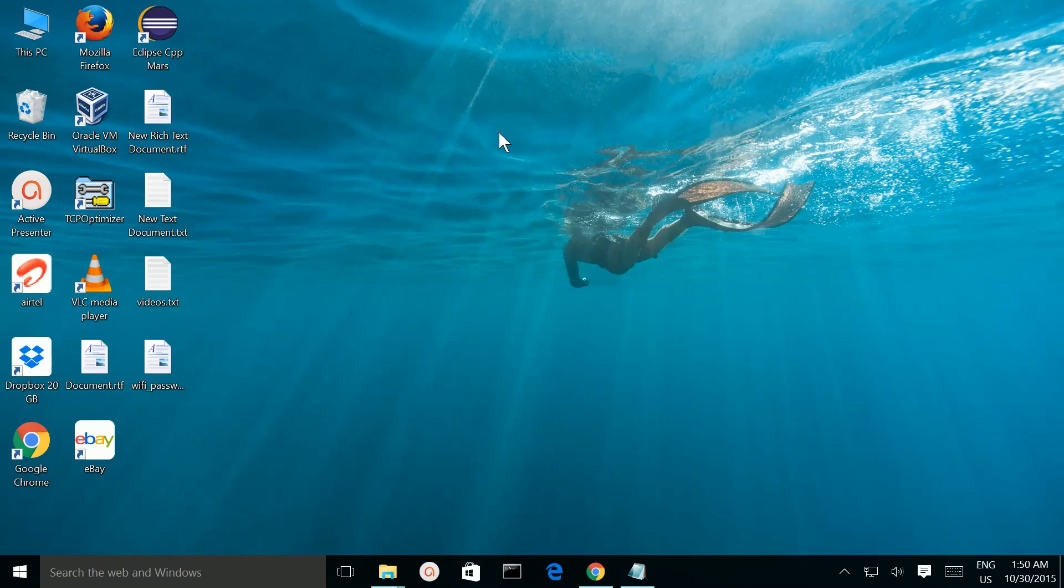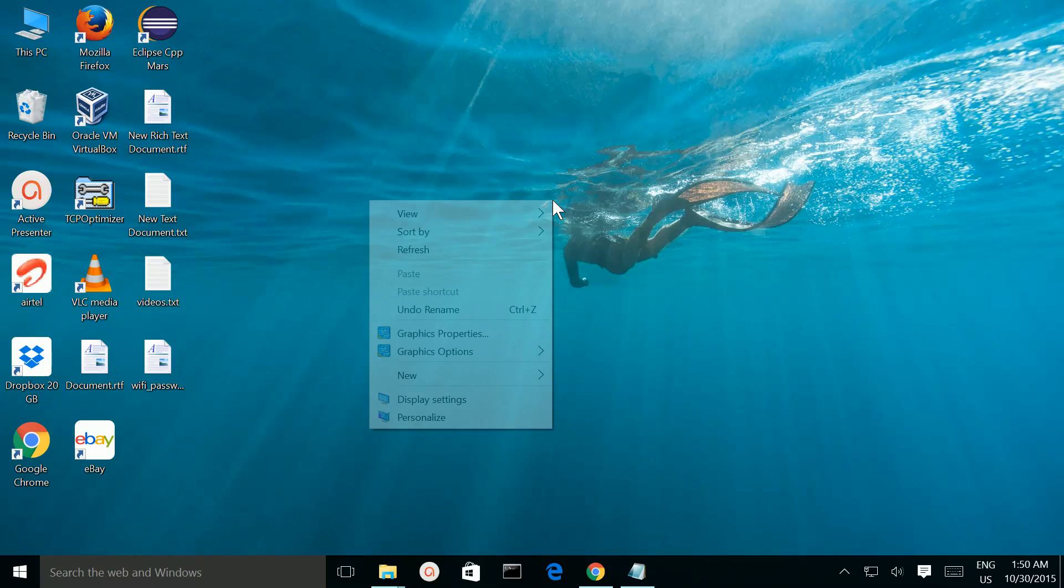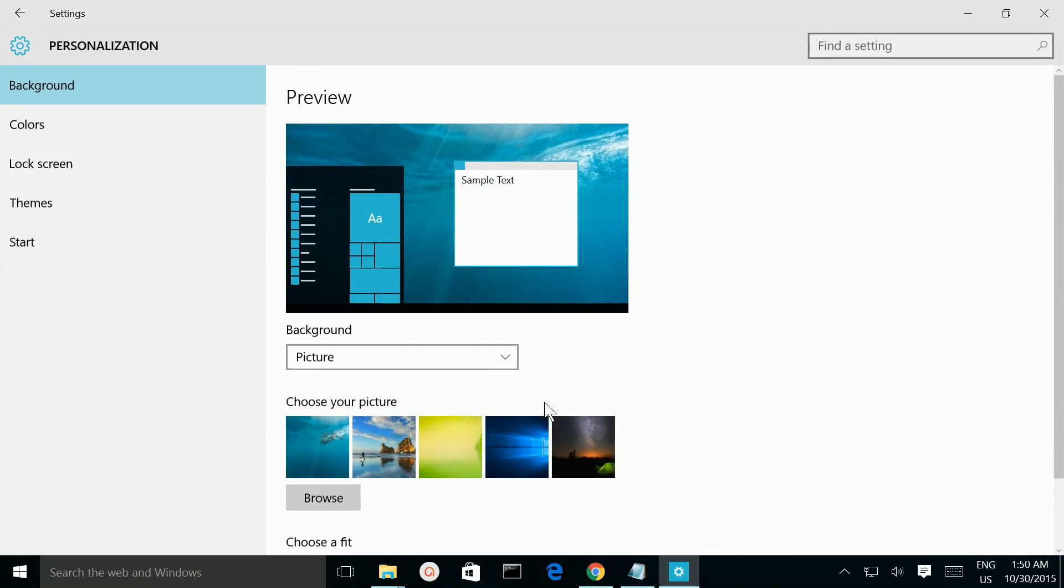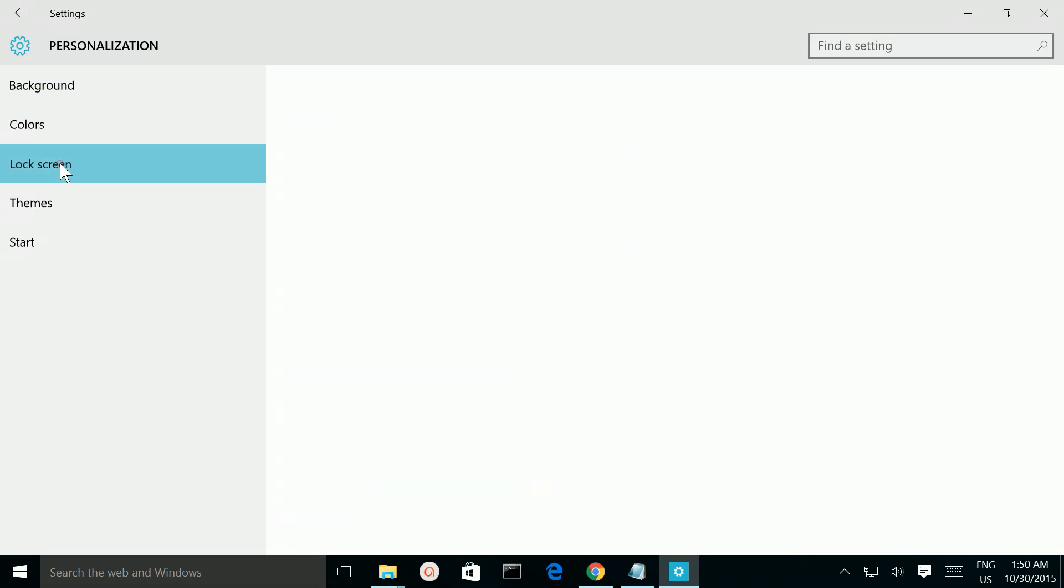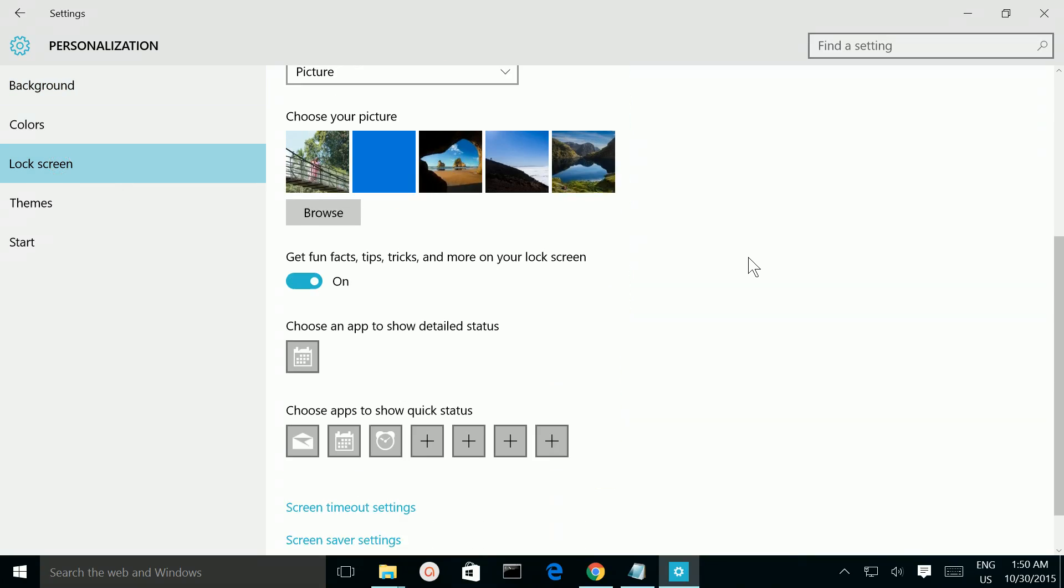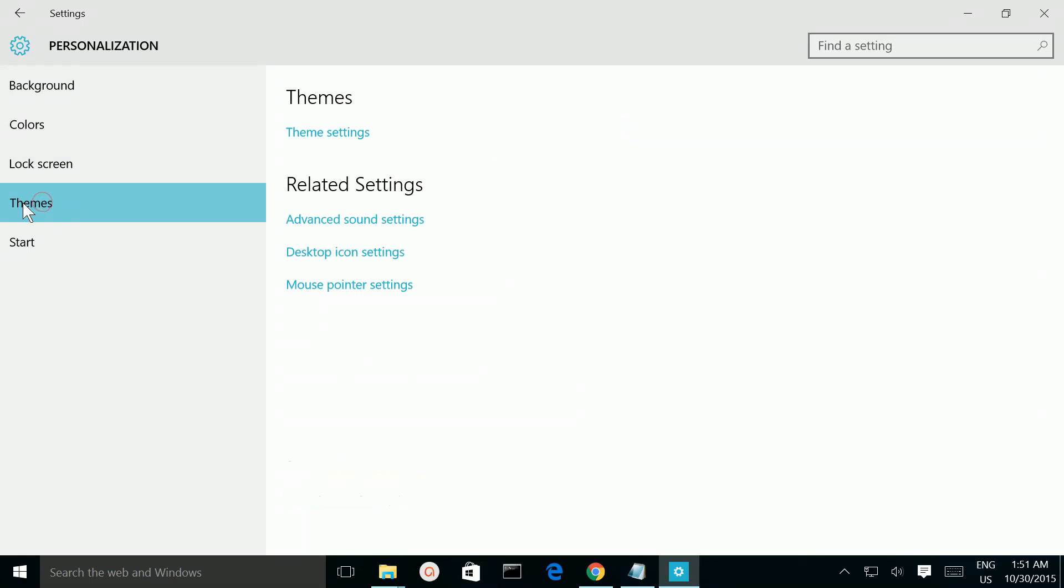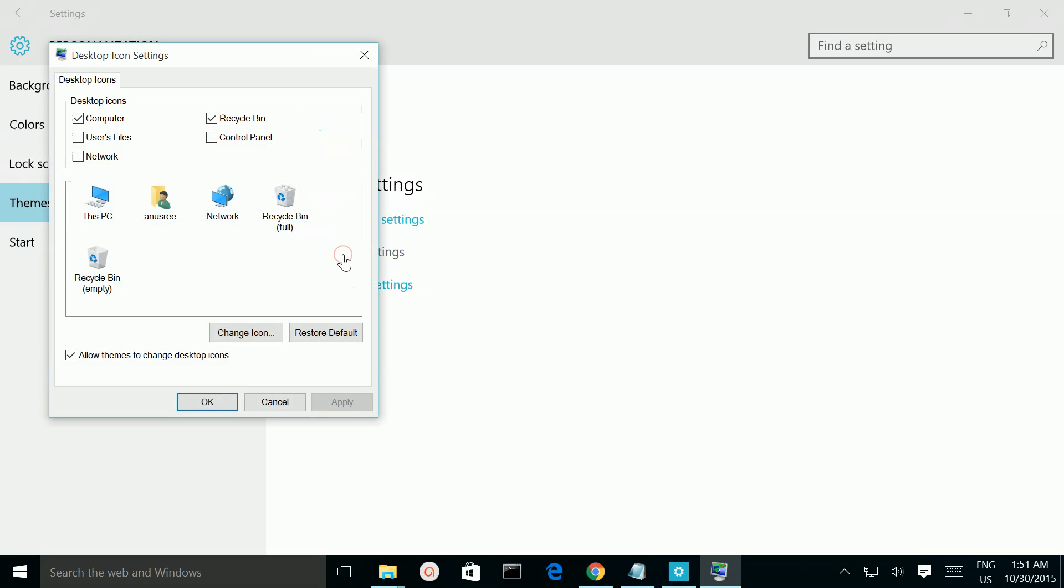So what you have to do is right-click on the desktop, then select Personalize. Then select Themes, then select Desktop Icon Settings. So there you can see Computer, Recycle Bin.